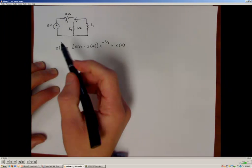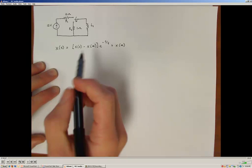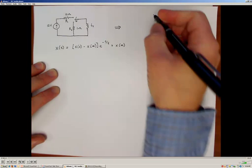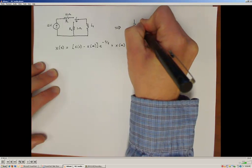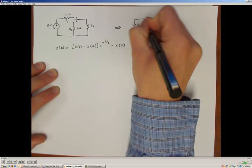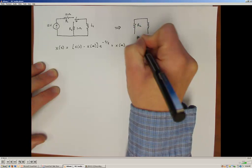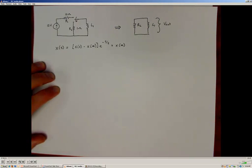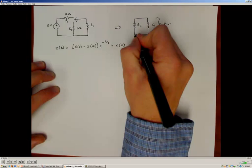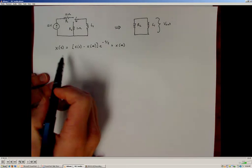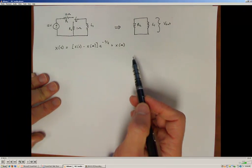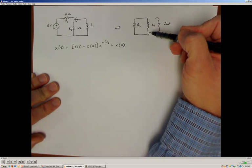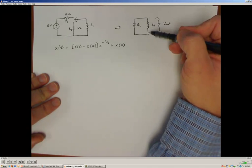Let's look at this circuit again where the switch changes position. After the switch changes position, the circuit we are interested in modeling will consist of a single resistor R2 along with our inductor L1. We're interested in the output voltage as a function of time developed across that inductor and resistor.